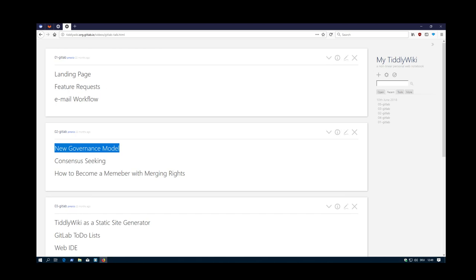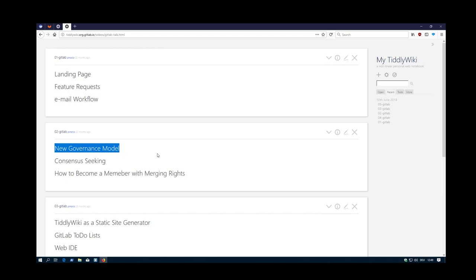Hi folks, Peachmar here again with the next video about community communications. The next topic is a new governance model, a proposal, how it could look like.